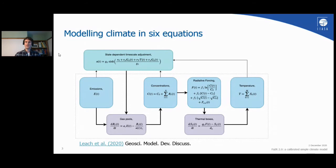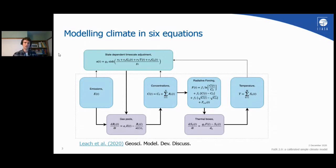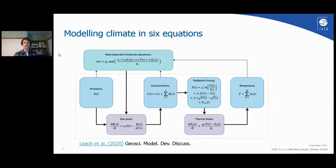Temperature itself feeds back into the carbon cycle and cycles for other gases. FAIR has been calibrated to the behavior of CMIP6 models. We calibrated the temperature response — the three impulse response boxes — using abrupt 4×CO₂ and 1% CO₂ experiments from 40 climate models. With three parameters we can tune the responses to complex models very well.